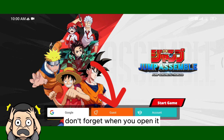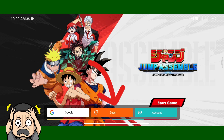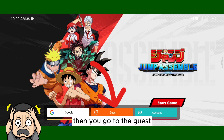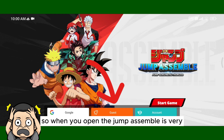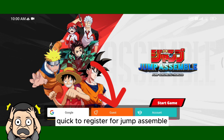Don't forget: when you open Jam Assemble, as I said before, you need to open Tunnel Bar VPN first, then go to guest login. When you open Jam Assemble it is very quick to register.